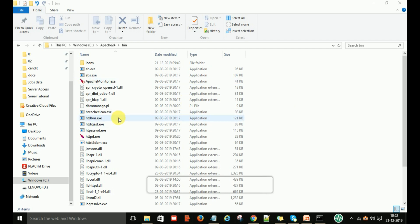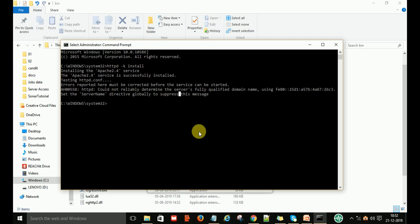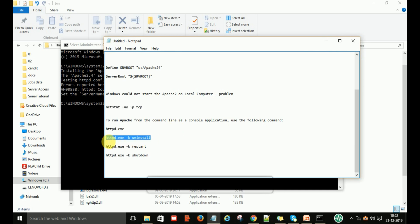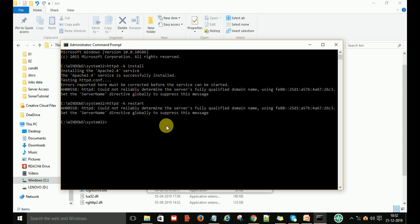In the bin folder you can also see httpd.exe, which runs the Apache server. If you want to uninstall the Apache service, type the uninstall command and it will uninstall it. If you want to restart, you can type httpd -k restart to restart Apache. If you are still not able to start the service, you will need to make further changes in the httpd.conf configuration file.